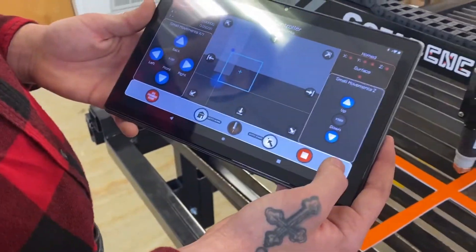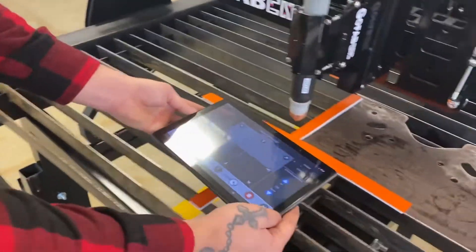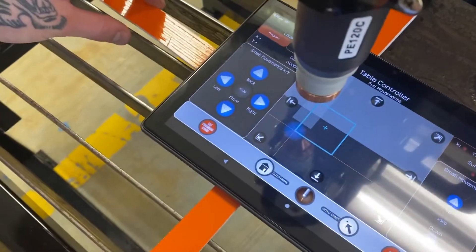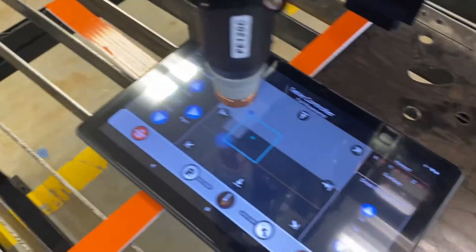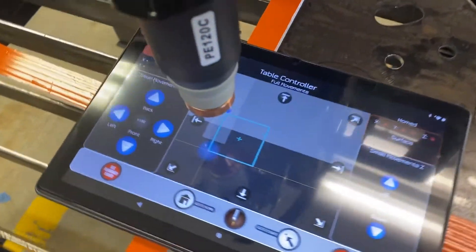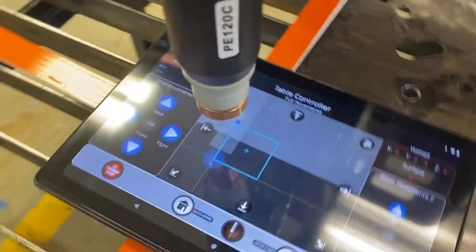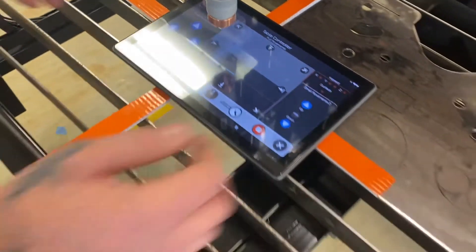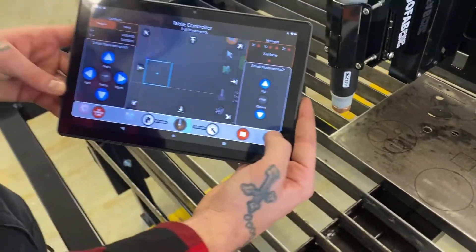Now if we set the tablet down there as if it was underneath the torch, you can see the orange crosshairs on the tablet line up with the orange crosshairs we set down, so we know exactly where that part is going to cut out in relation to this torch. We've already set program start, so just press play.